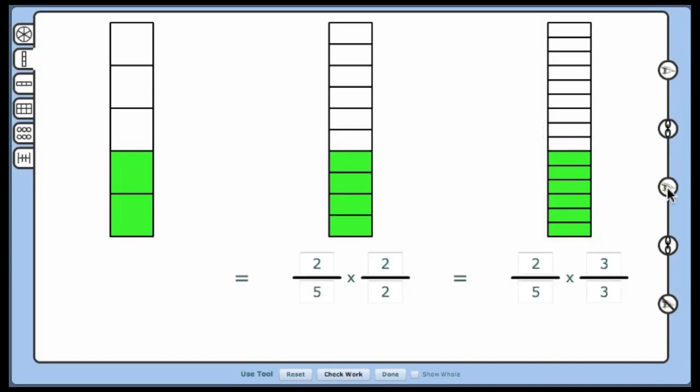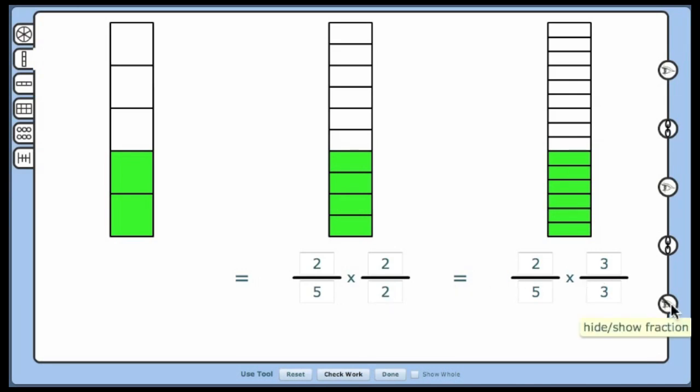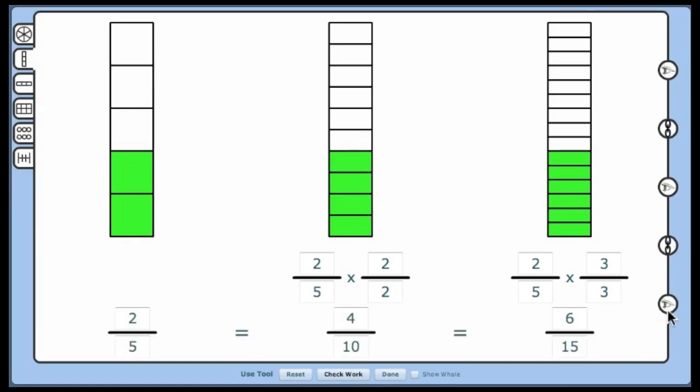If the first level of the mat shows the models, the second level shows the fractions multiplied by 1's. Reveal this level. Have students discuss what they see. Are the signs correct? Have students predict the fraction values for the third level of the mat. Reveal the third level.